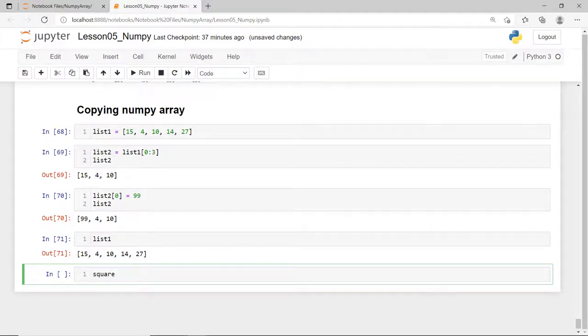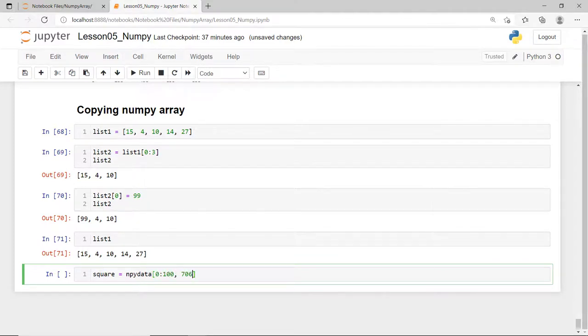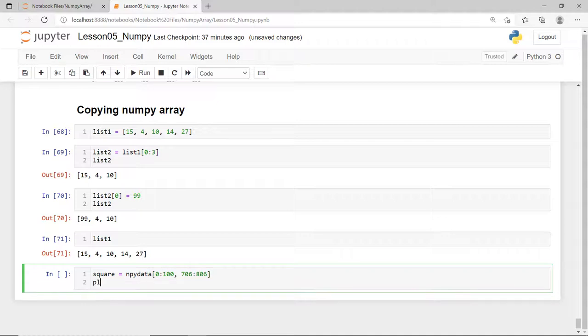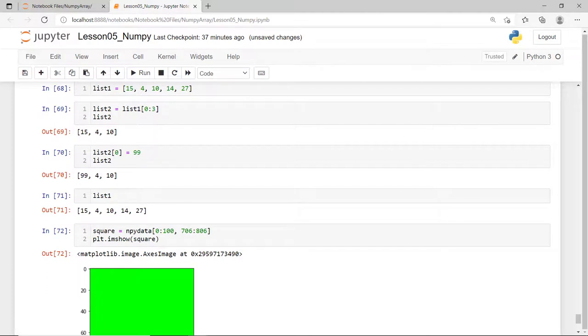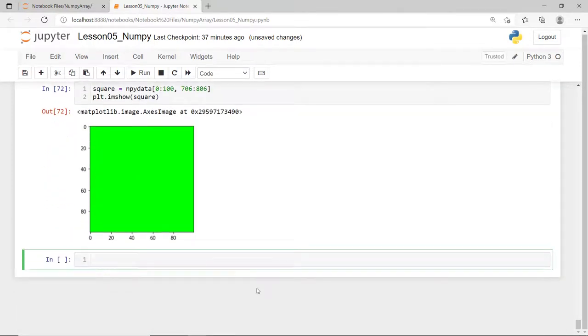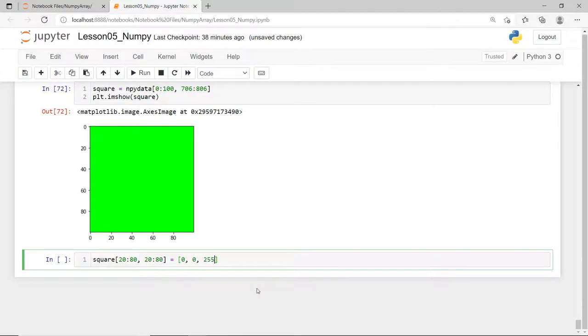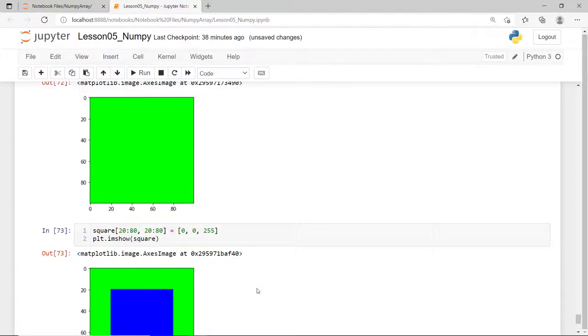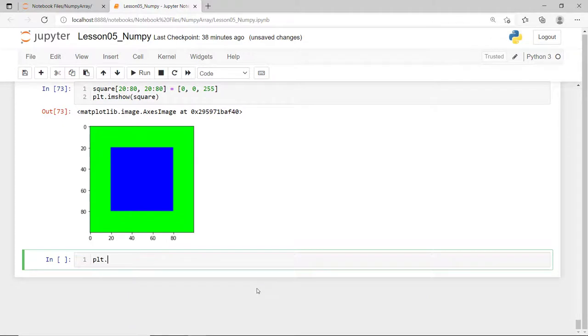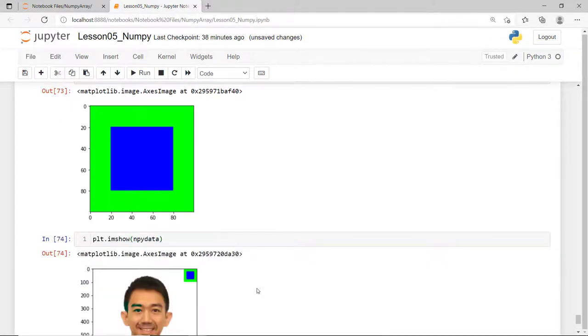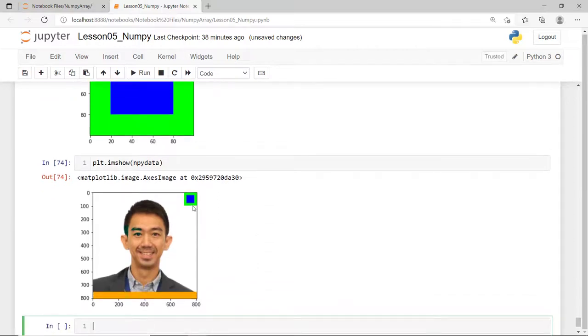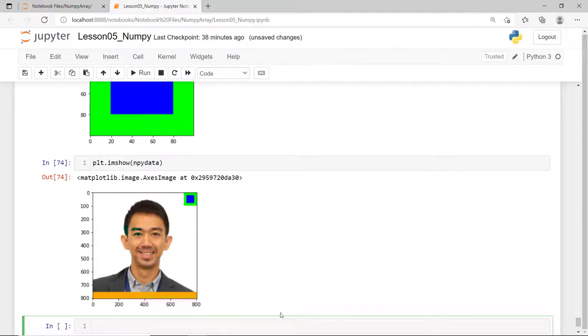Say, I'll create a new NumPy array and call it square and then get this green square of 100 by 100 pixels and assign it to this new array. Now, if I change the value of this square array, say, I'll slice an inner square and set it to blue. In effect, this change does not only affect the new square array but also the original array. Note that when you do this, NumPy doesn't create a new array in memory but instead, it only creates a new variable that points to the same memory location of the original data.